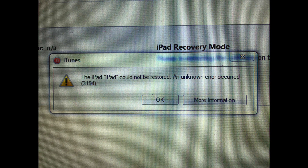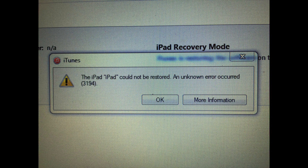If you get the iPad error 'iPad could not be restored, an unknown error occurred, 3194,' and you've tried some of the things you found online, like checking your hosts file or trying it from another computer, and none of that worked — if you tried to restore through the automated process within iTunes and that returned this error, here's what I tried that worked.